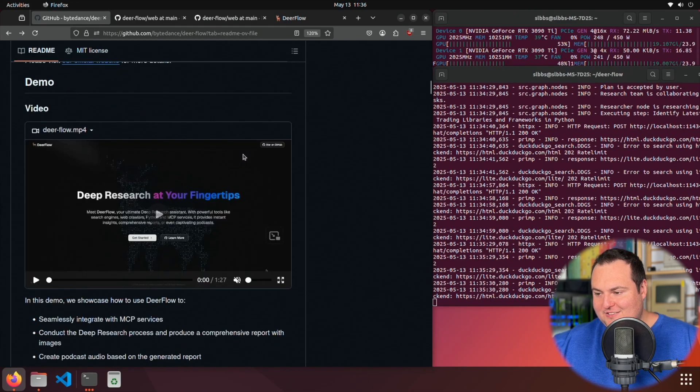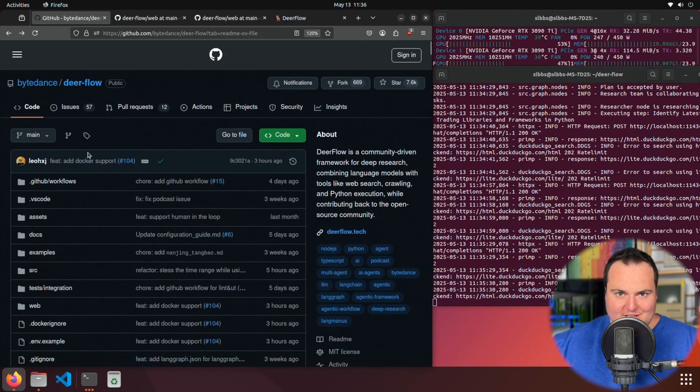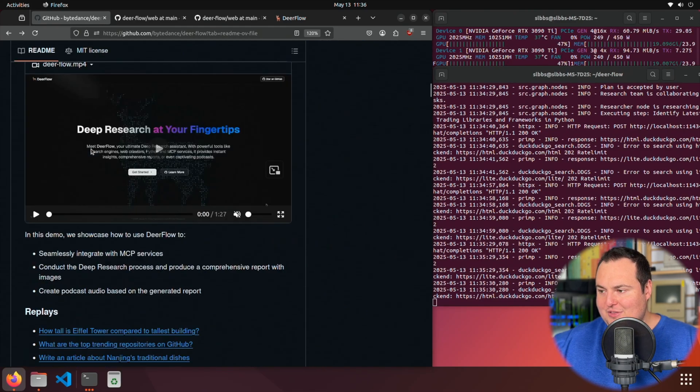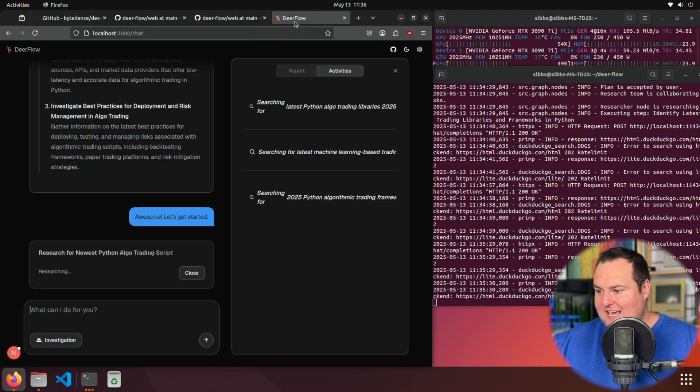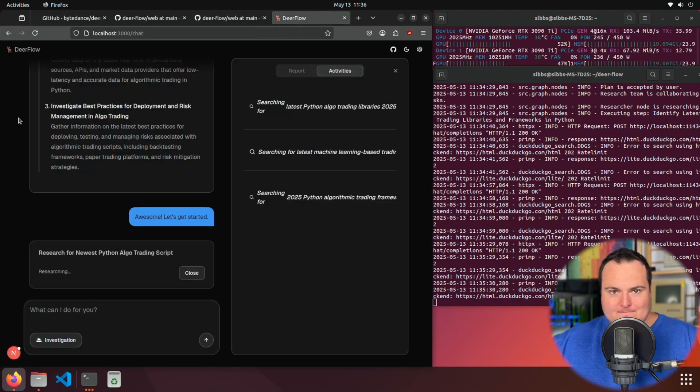I have used ChatGPT's Deep Research and things like that for a few things, and this really is a local option very similar to that. For today's video, we're going to be taking an introductory first look at Deerflow by ByteDance.